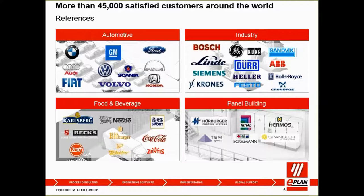This slide shows you the references or partial list of our clientele. You can see most of the major players in the market from different industries.